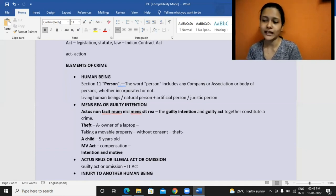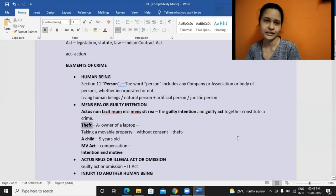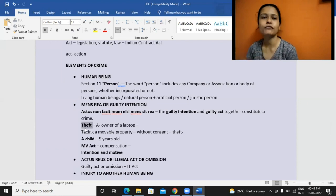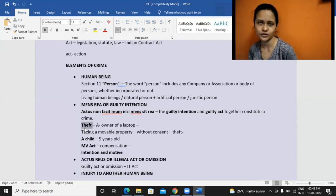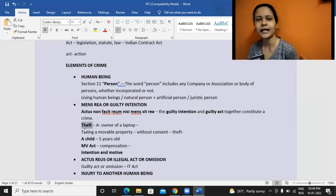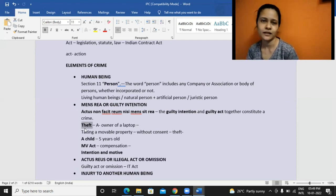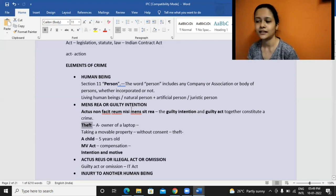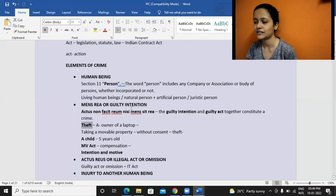You can read theft — Section 379 of IPC. It says theft is when you are moving some movable property — maybe I have taken your phone from your possession to mine. Why am I doing it? With bad intention that I'll keep your phone with me. Only if I have a bad intention, it will be considered as a crime. So guilty intention is very much relevant. Otherwise, the act will not even be considered as a crime.